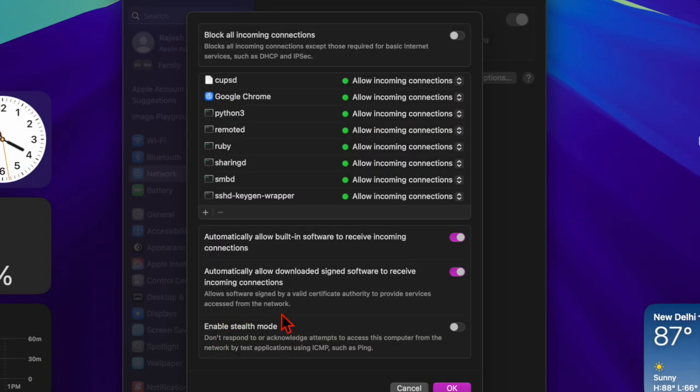Enable Stealth Mode—this hides your Mac from network scans, making it harder for attackers to detect.